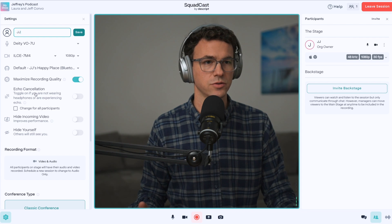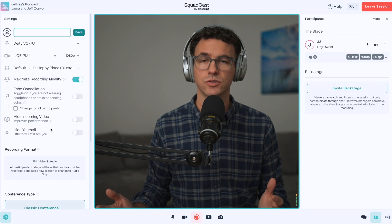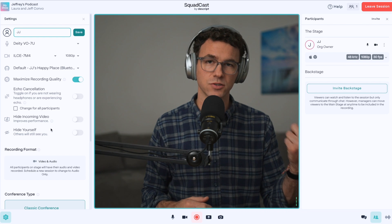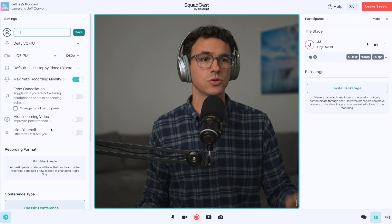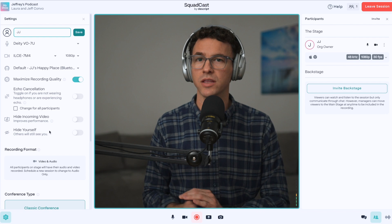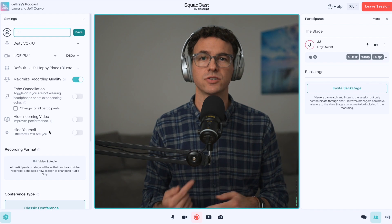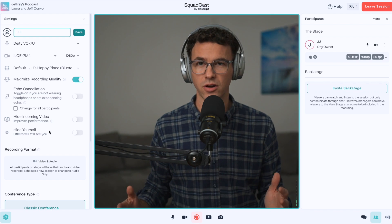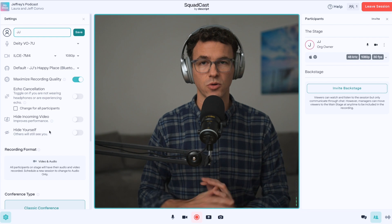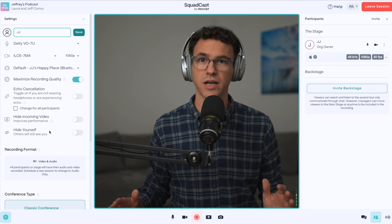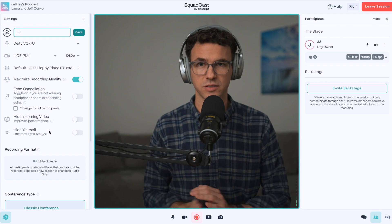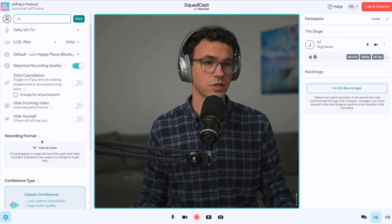If you're having any connectivity issues, or maybe your computer's heating up and the fan's going really loud, what you could do is hide incoming video and hide yourself. Either one of those will just cut down on the stress of the computer and the internet connection. Don't worry, it's still going to be recording everything just fine. It's just a matter of it sending and receiving less information if you turn those on.